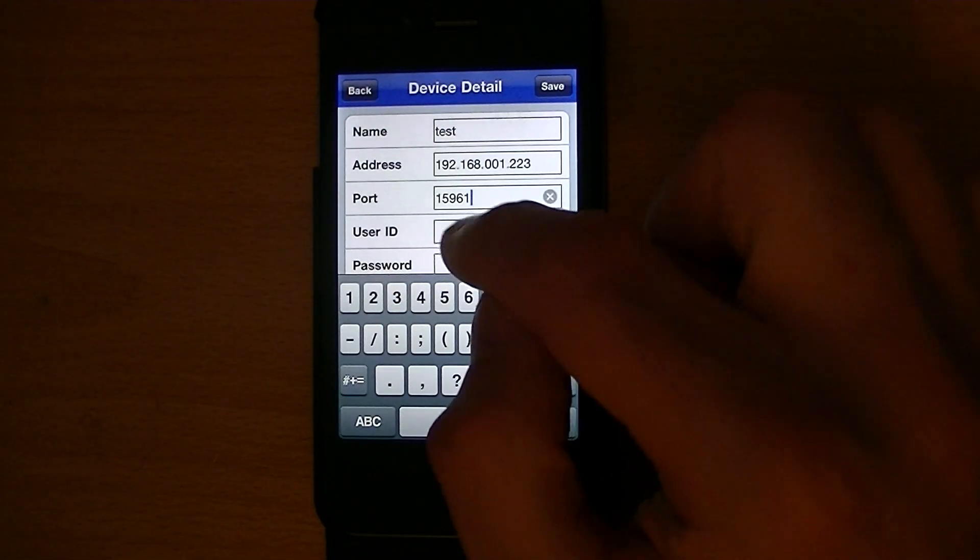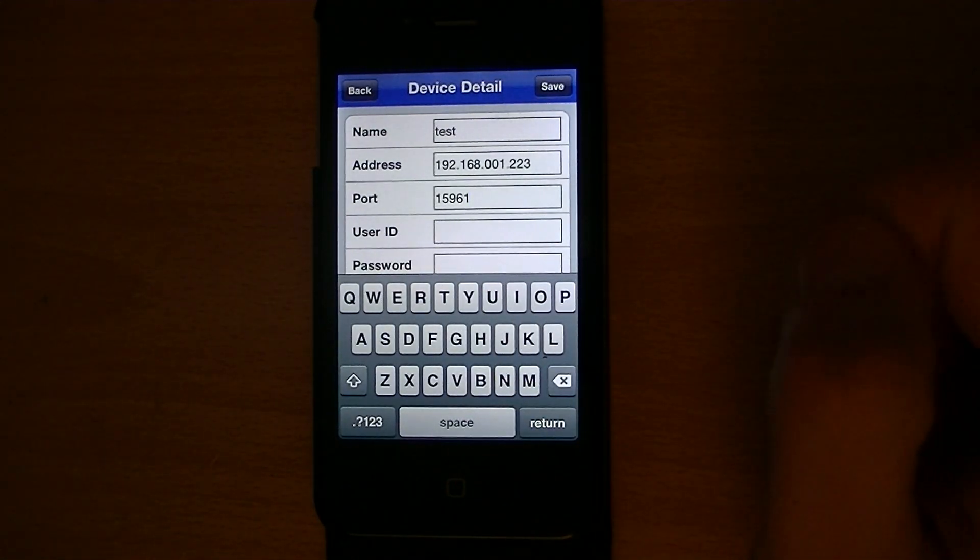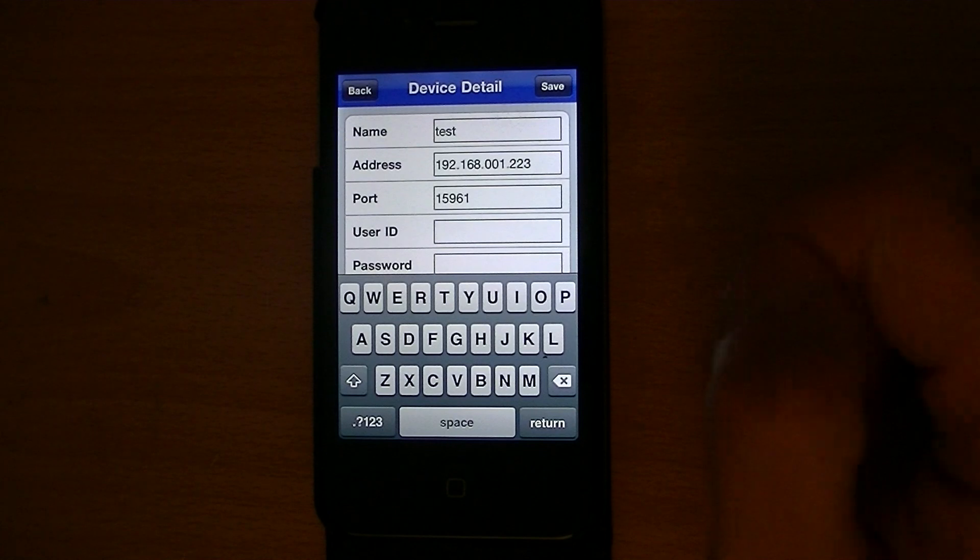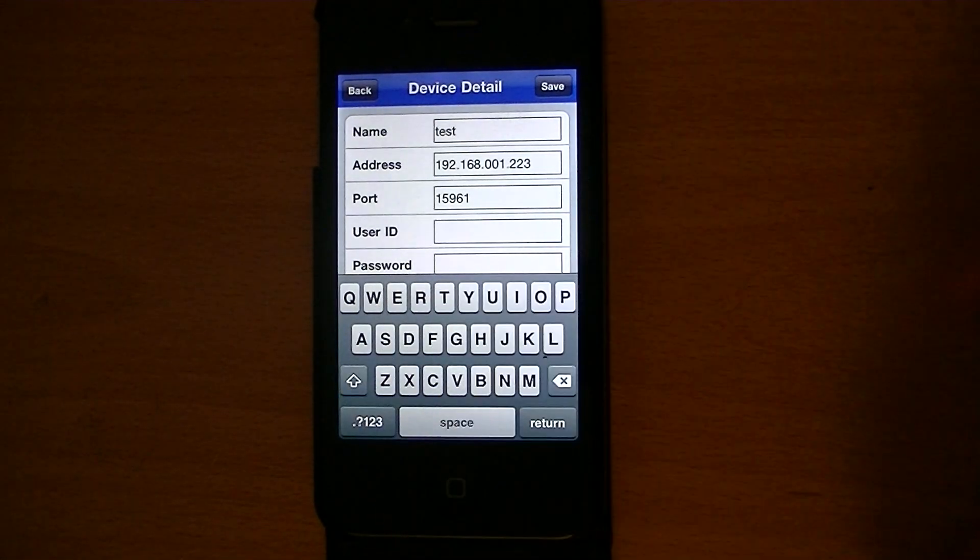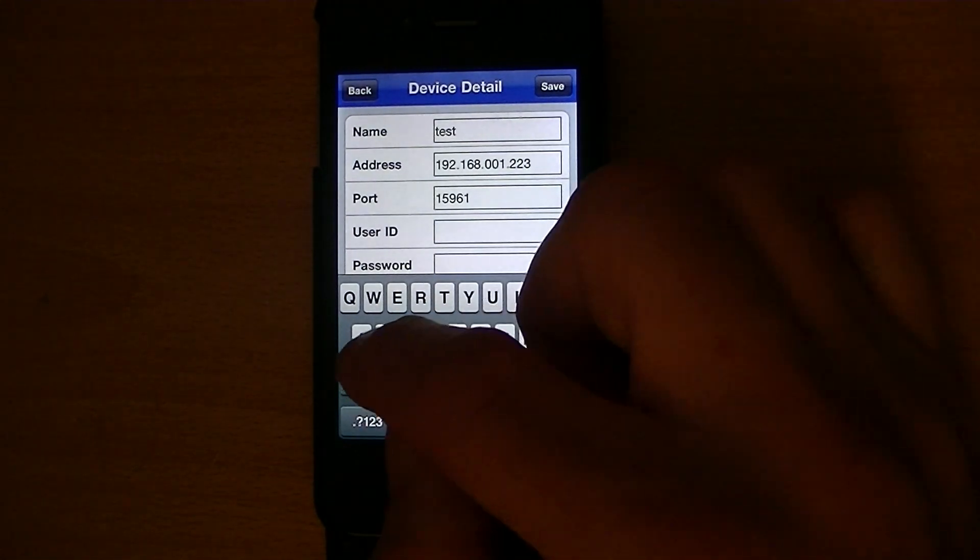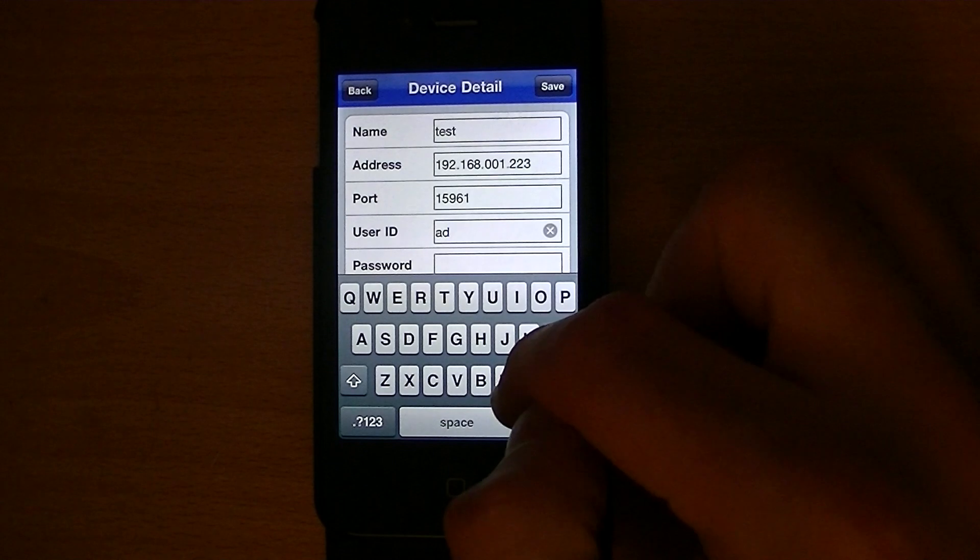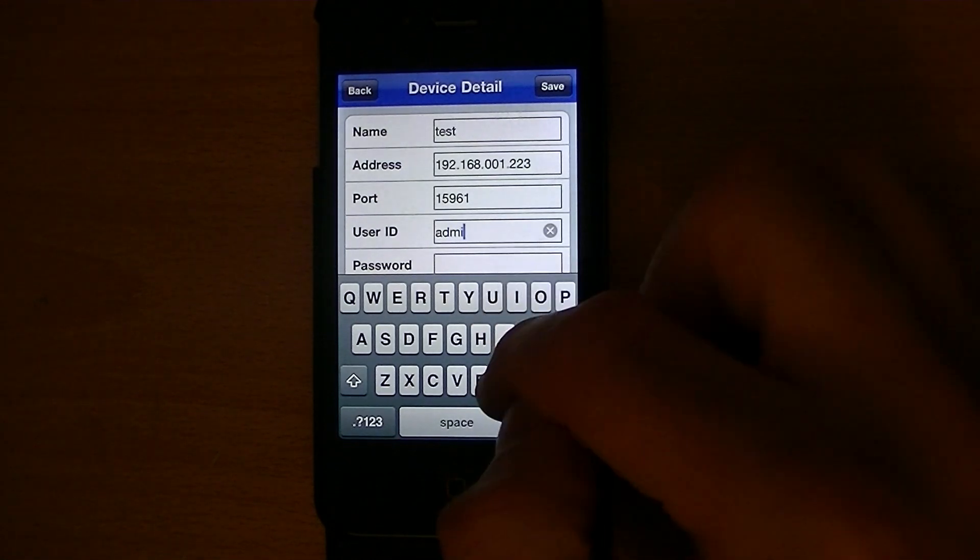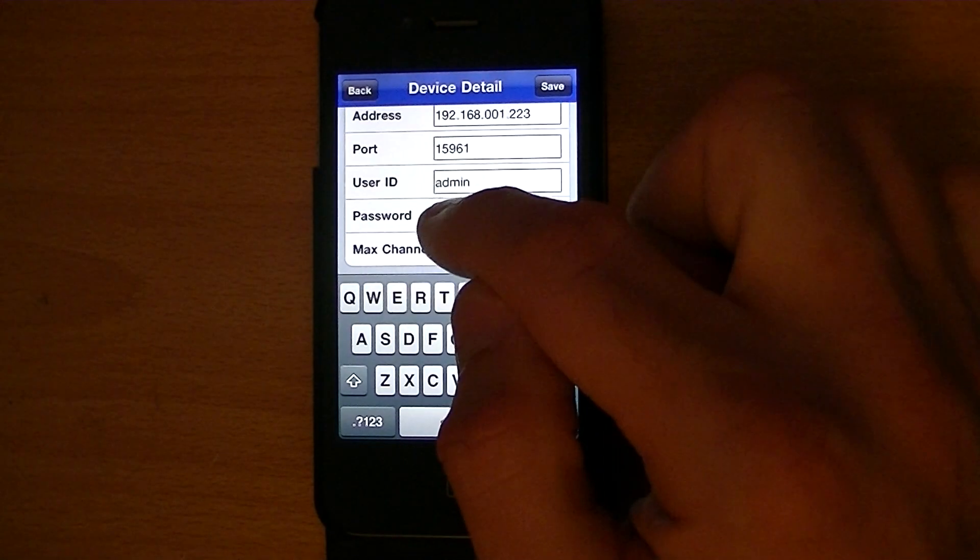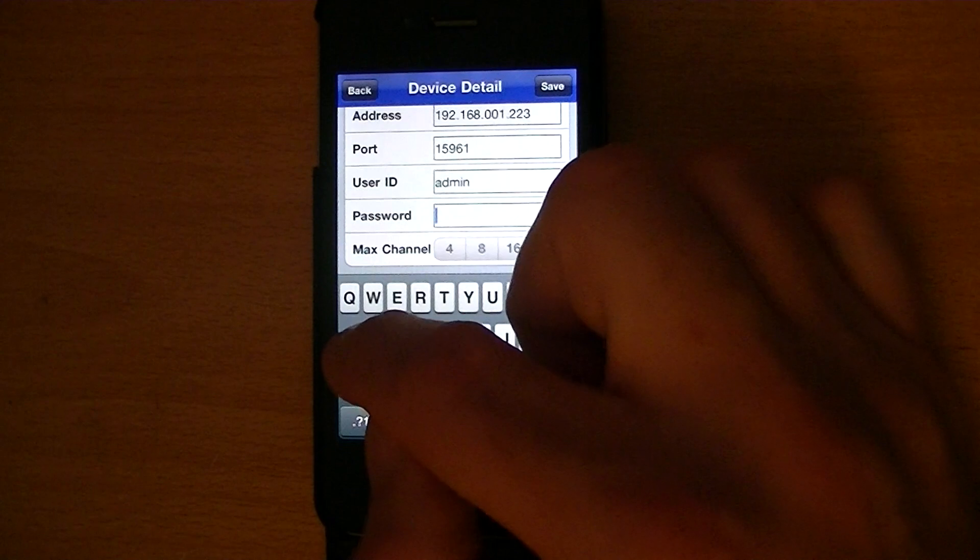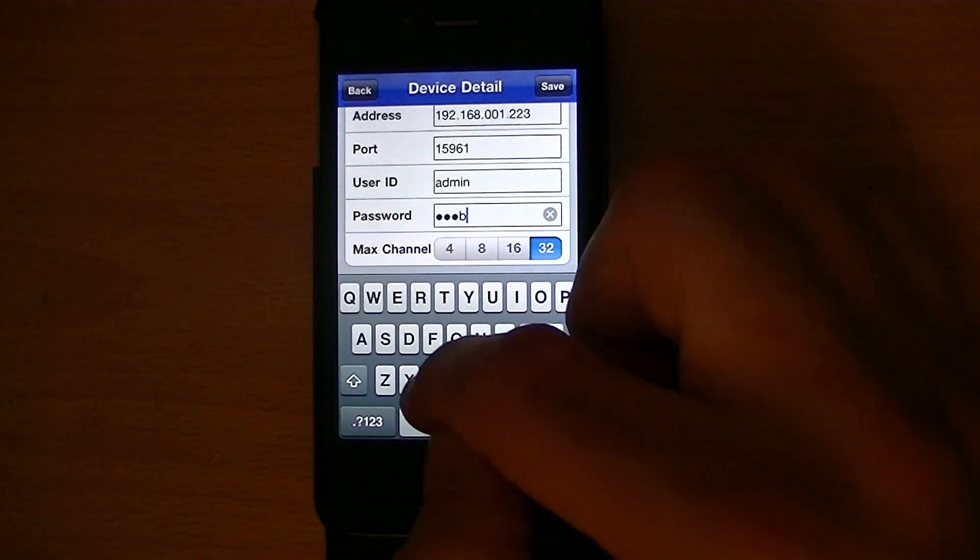The next thing that I told you to take note of was the username and password. In this case, just as a tester, it was admin and the password was AABBCC.